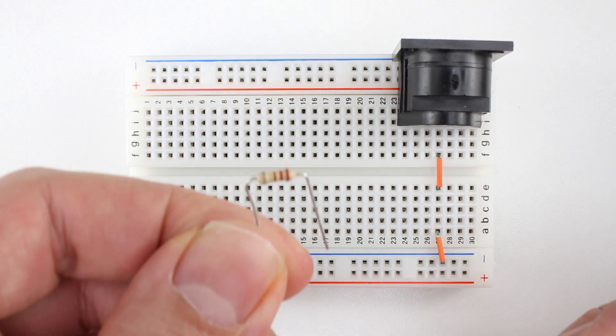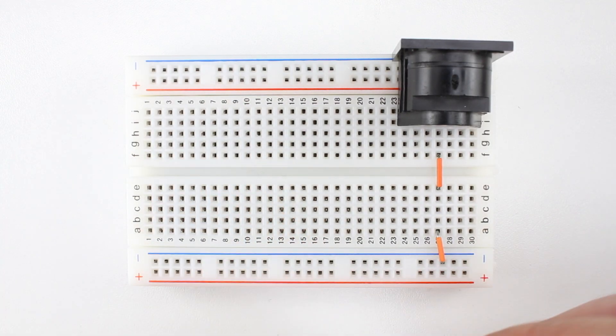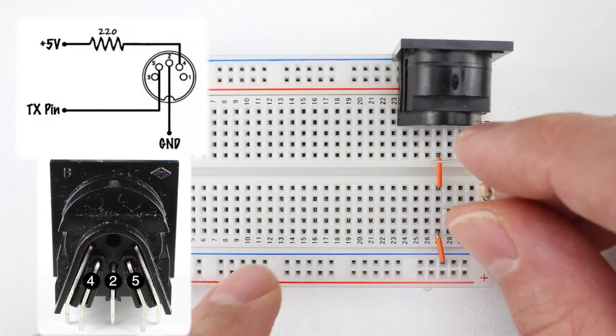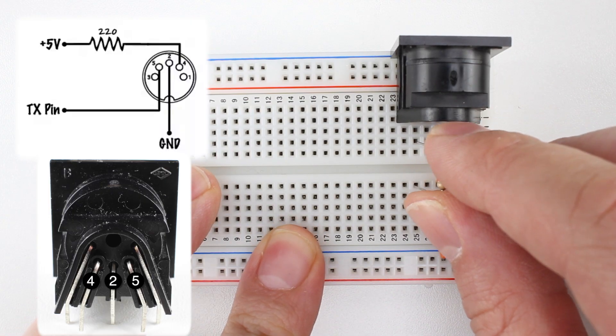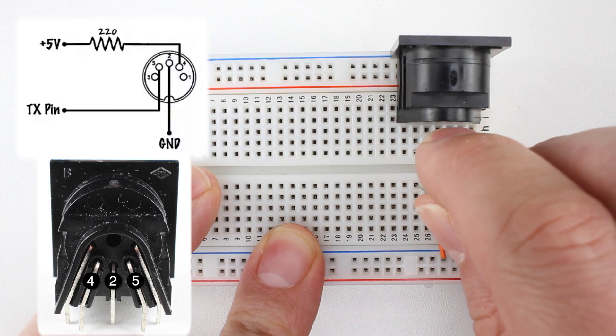Next, we'll place a 220 ohm resistor from pin 4 on the jack to the breadboard's 5 volt rail.